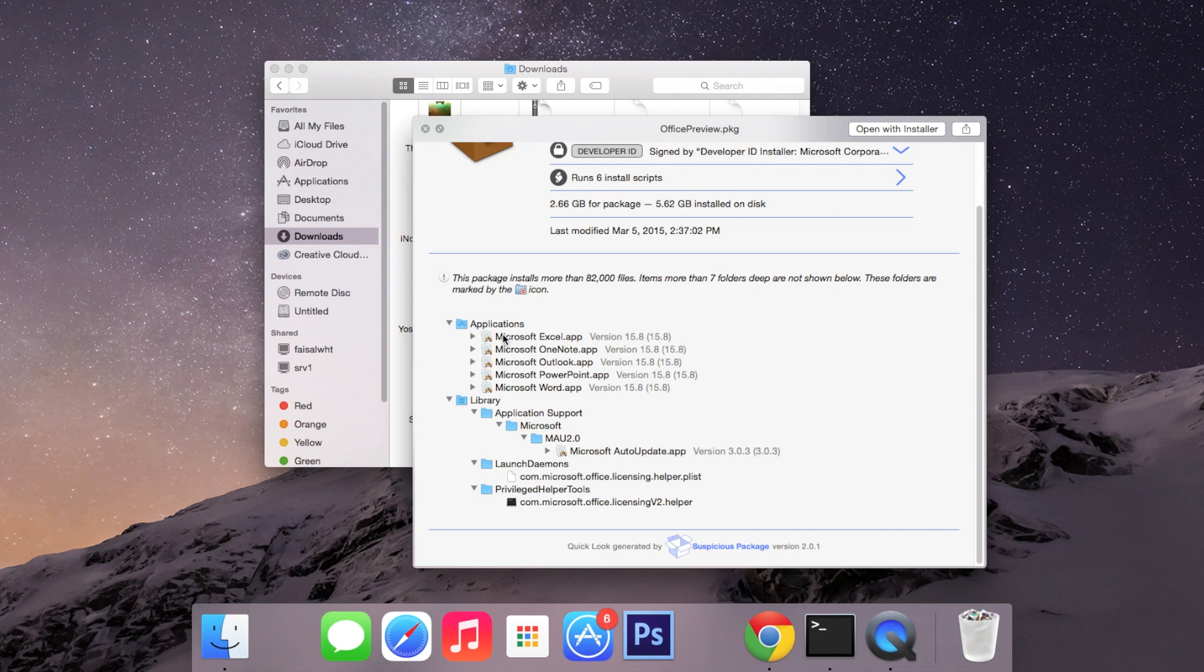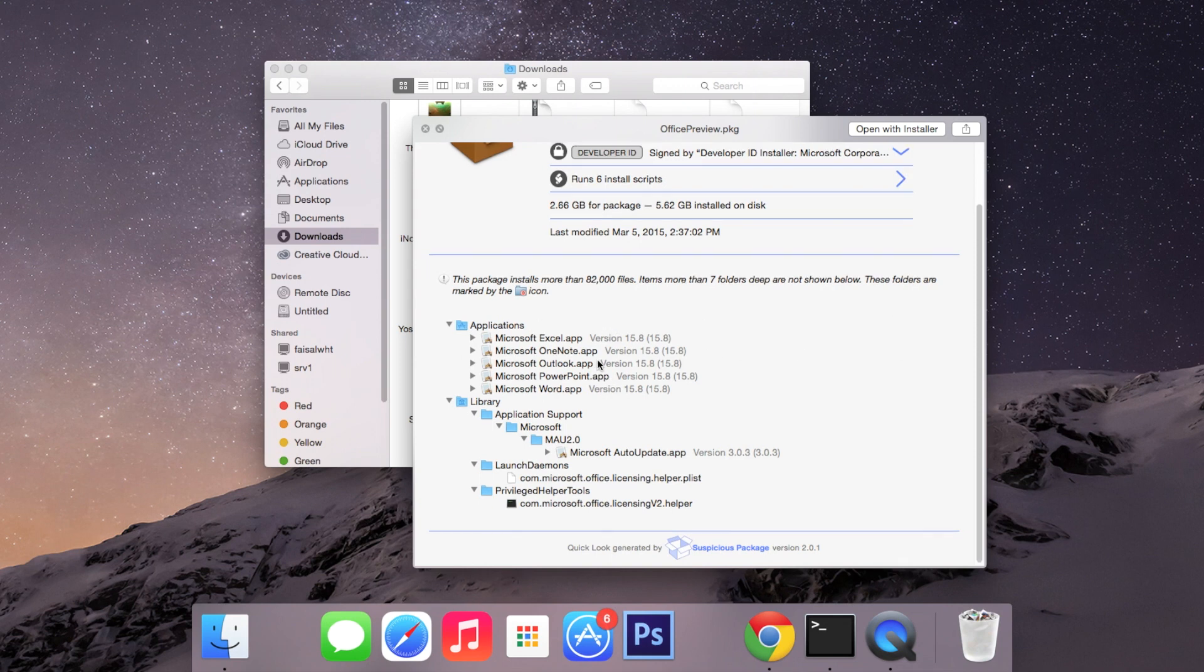So here all these say Microsoft something. So if I see something in there that doesn't seem like it belongs, I might get suspicious and not want to install the package. Just check out some of the files and see if there's something in there that you think is a little off and that way you can stop something bad from happening to your computer.